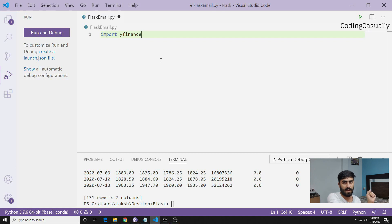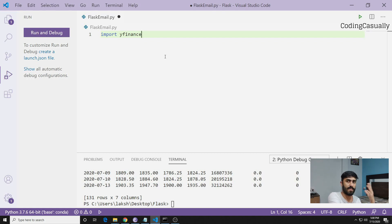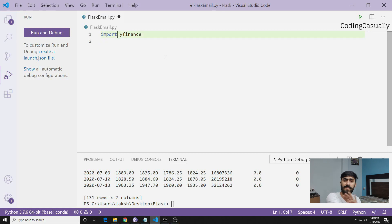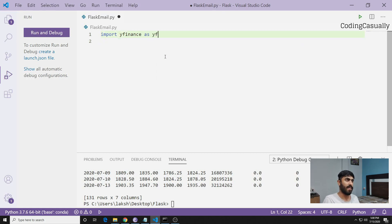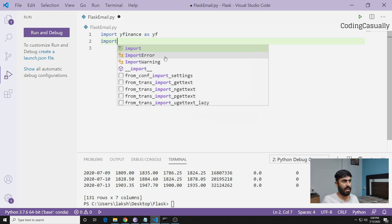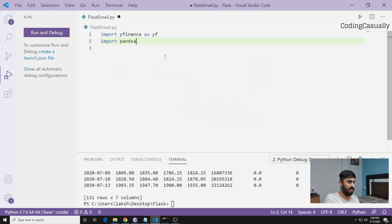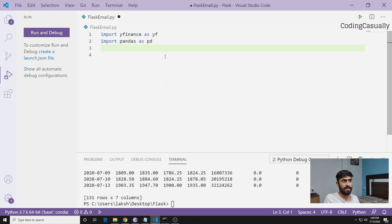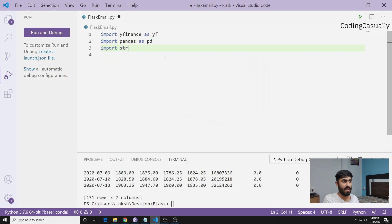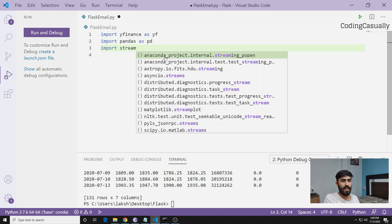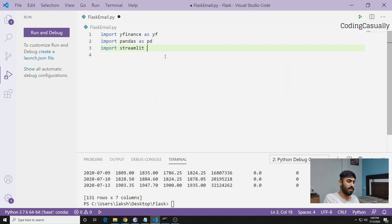Once you do it, you can go back to your Visual Studio Code. I have Visual Studio Code - there's a good possibility that you have a different IDE, that is fine. Now what you need to do is import yfinance. I don't want to write yfinance again and again so I'll say yf. I'll import Pandas because there's a dataframe involved in it, and then import Streamlit as st.